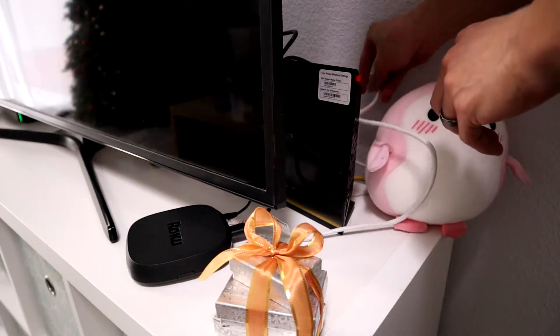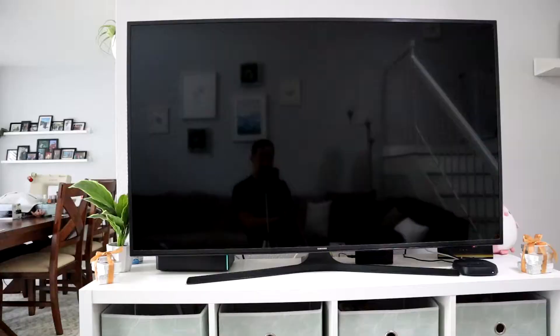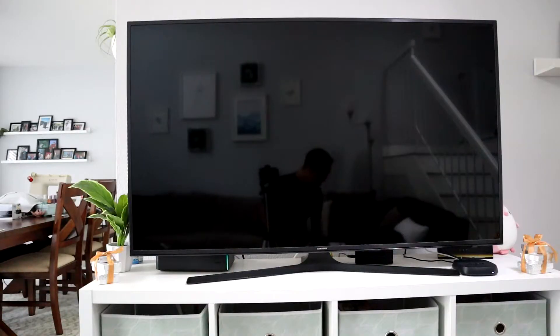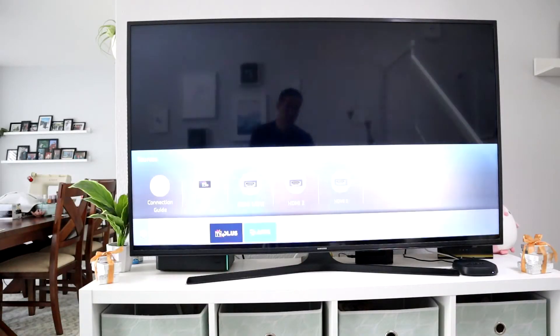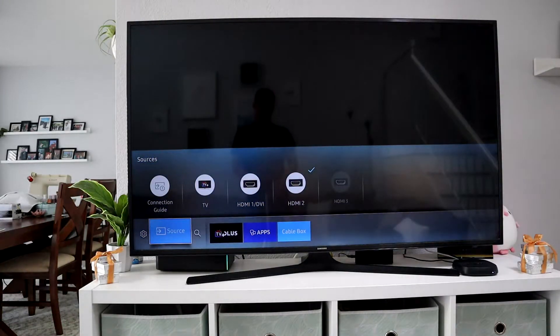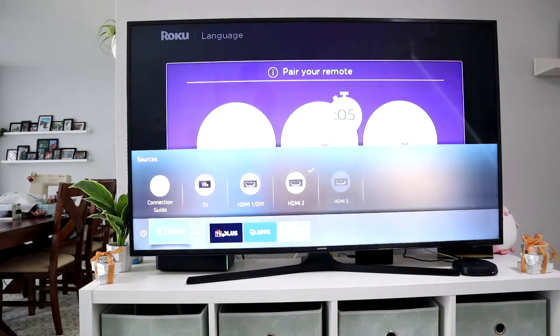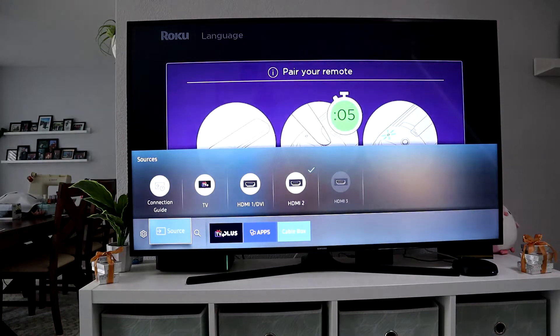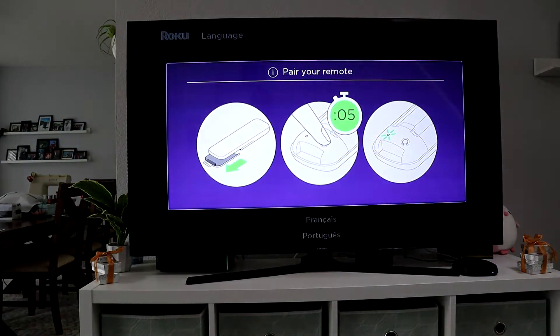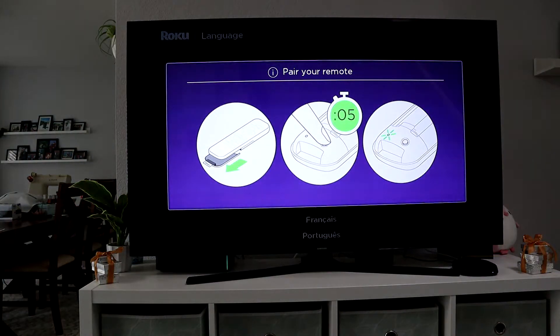Once you get the LAN cable or Ethernet cable plugged in, turn your TV on and go to the HDMI 2 setting, or whatever setting you put for your particular TV.